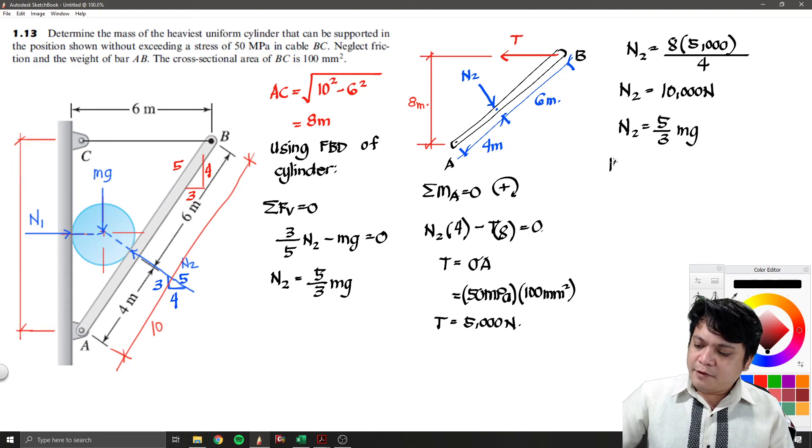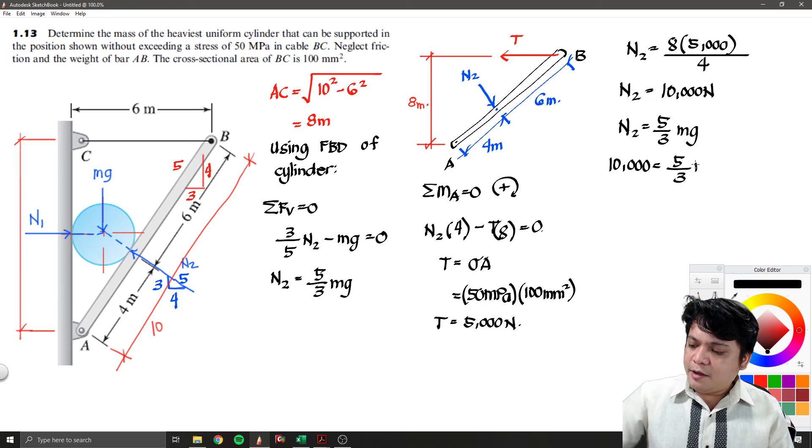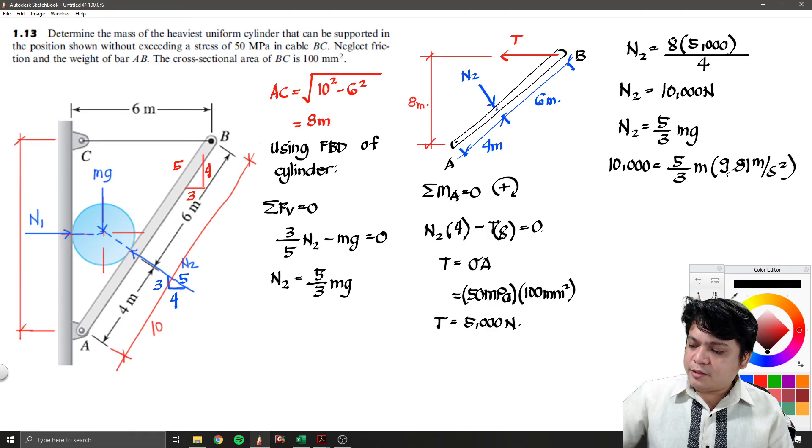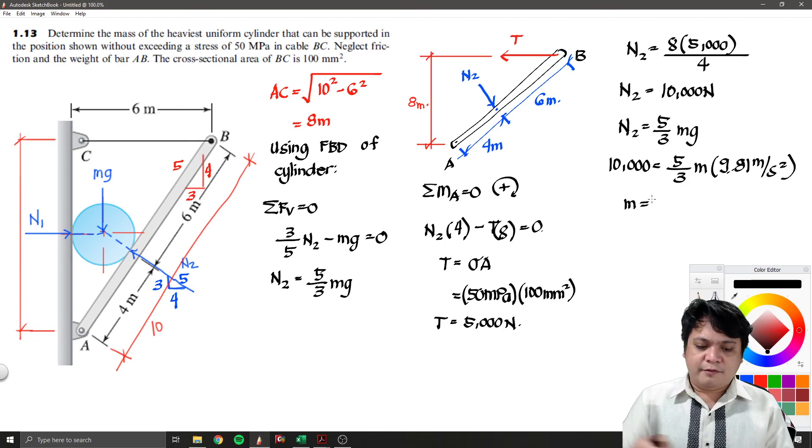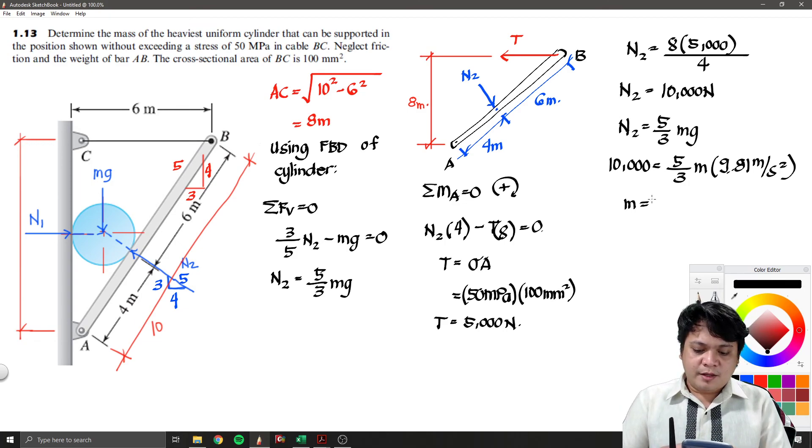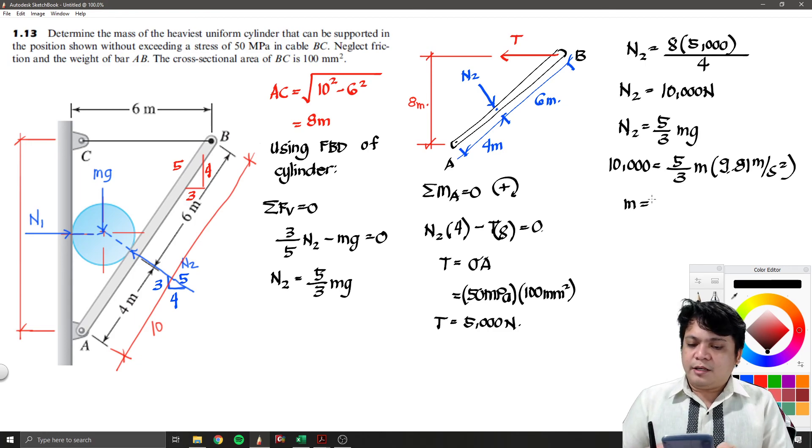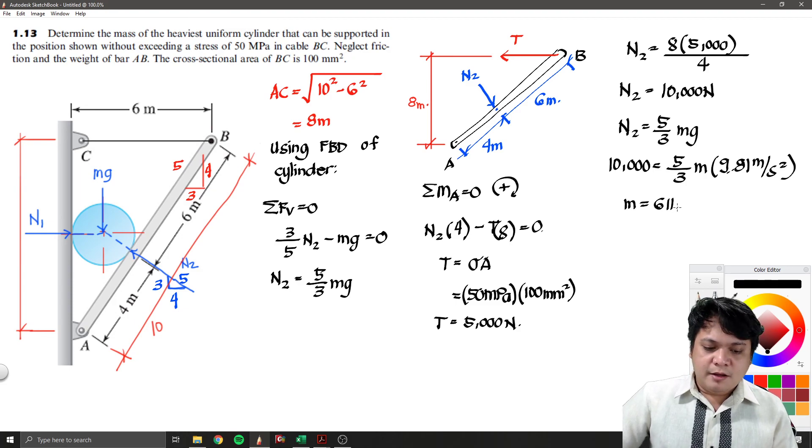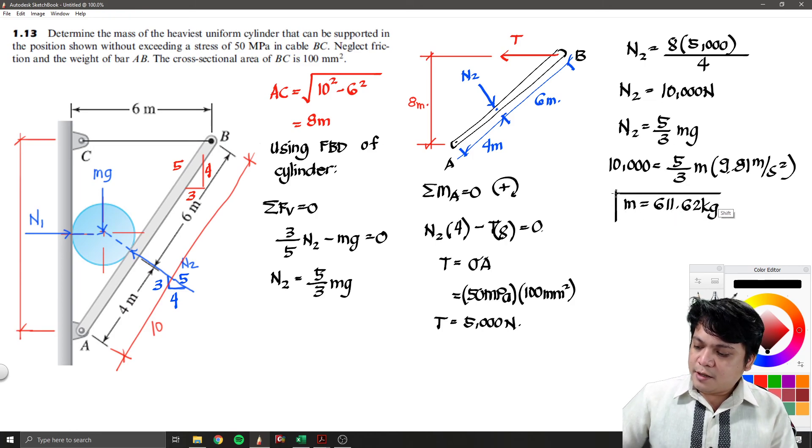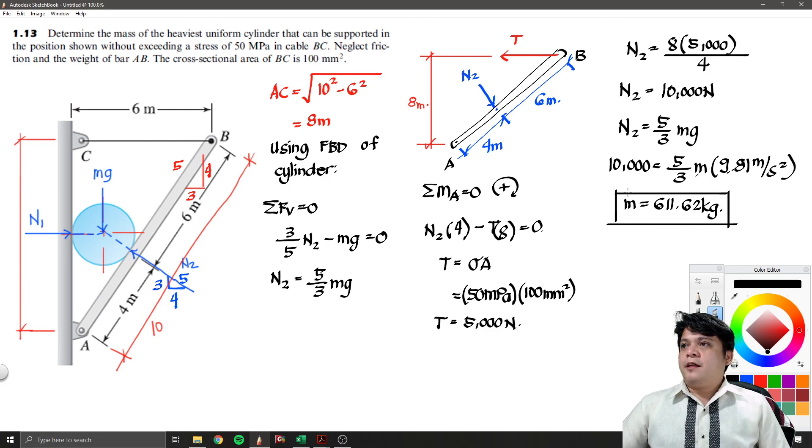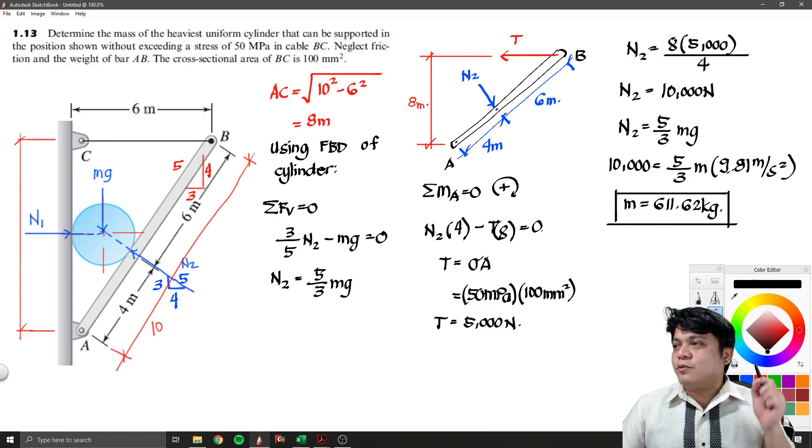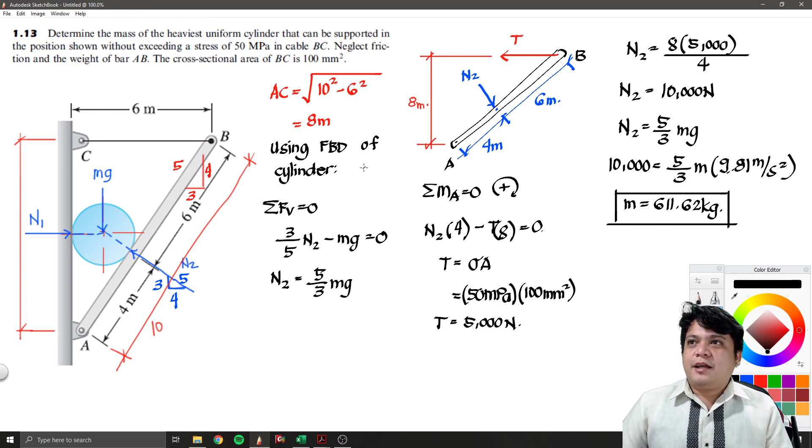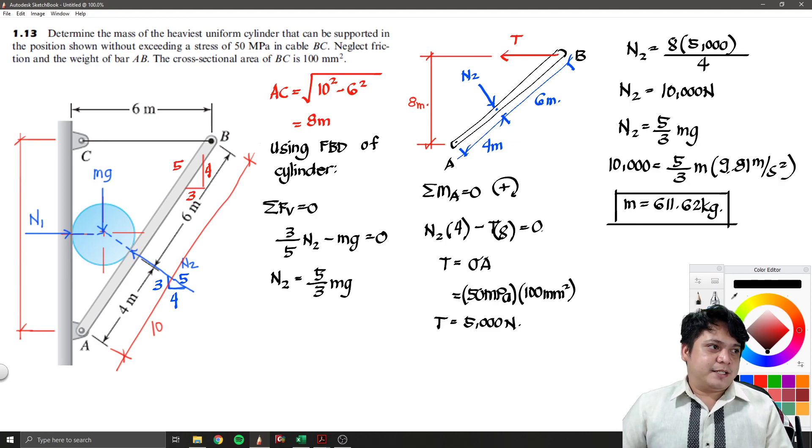So we will have it as 10,000 divided by 5 over 3 mass, and then we multiply it by 9.81 meter per second squared. So we will now have the mass as 10,000 times 3 divided by 5 times 9.81. So you have there 611.62 kilograms. So this is now the maximum allowed weight of the cylinder so that our BC won't exceed 50 mega Pascal.